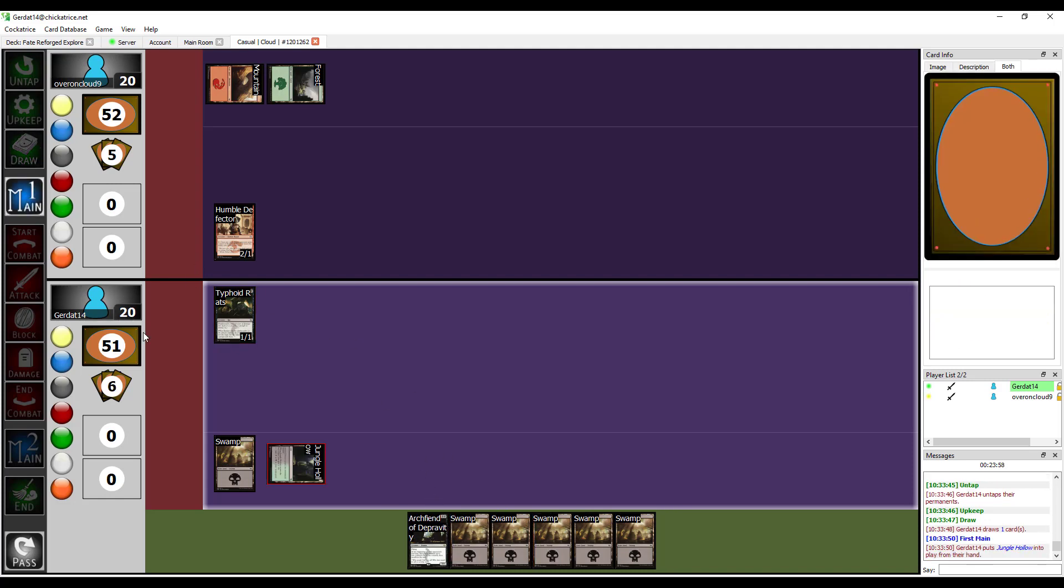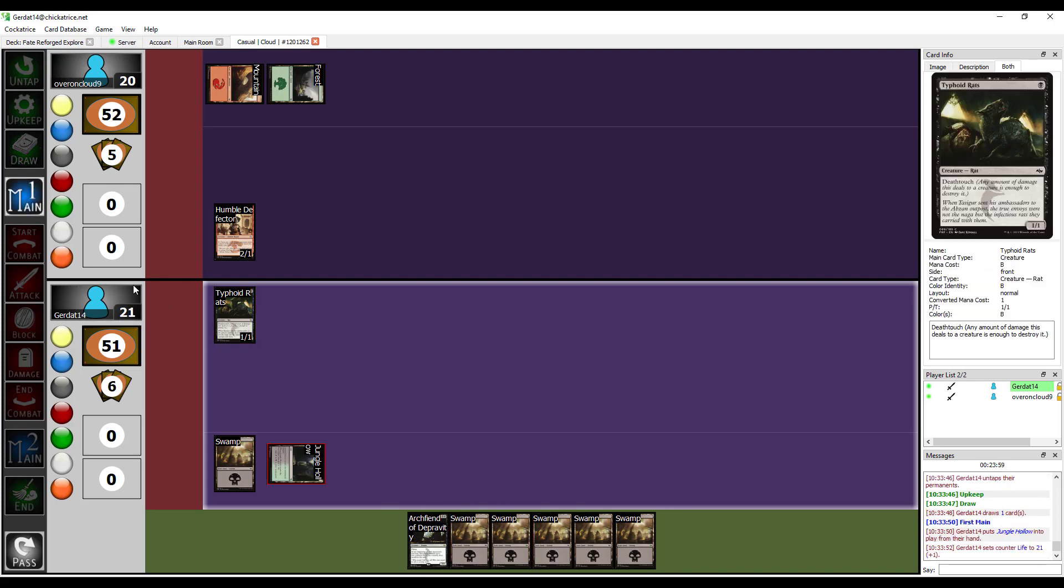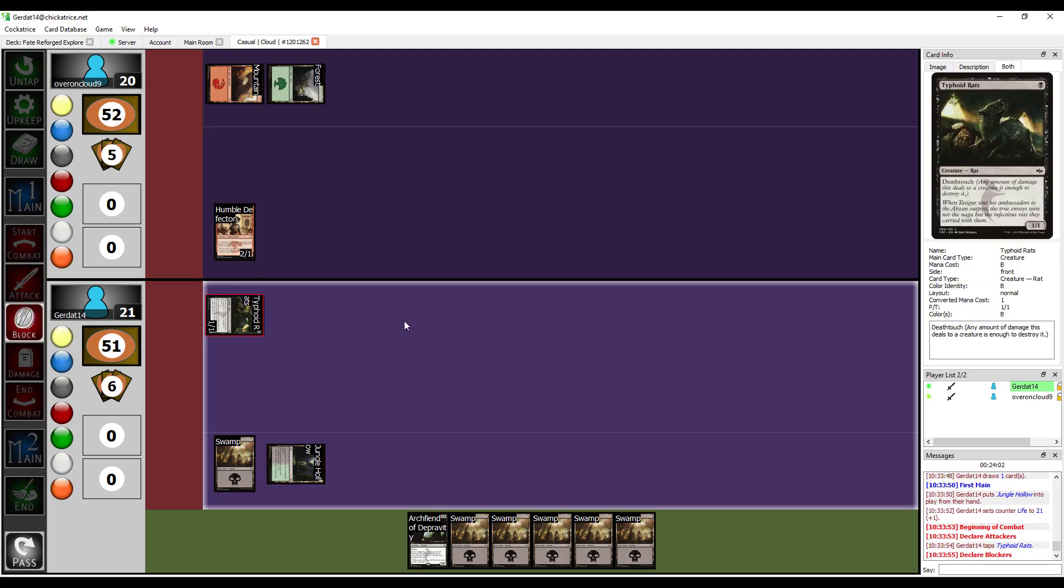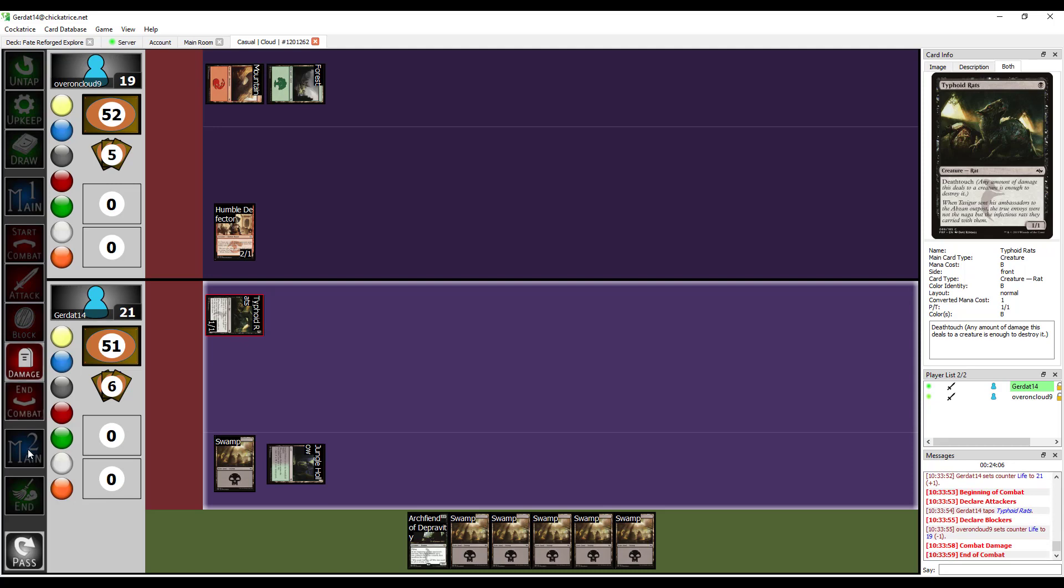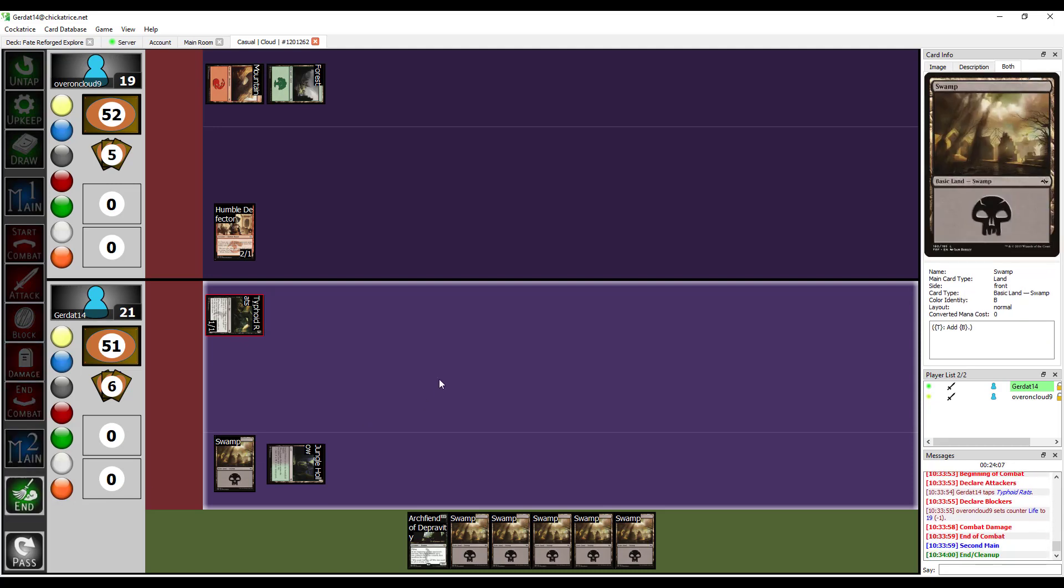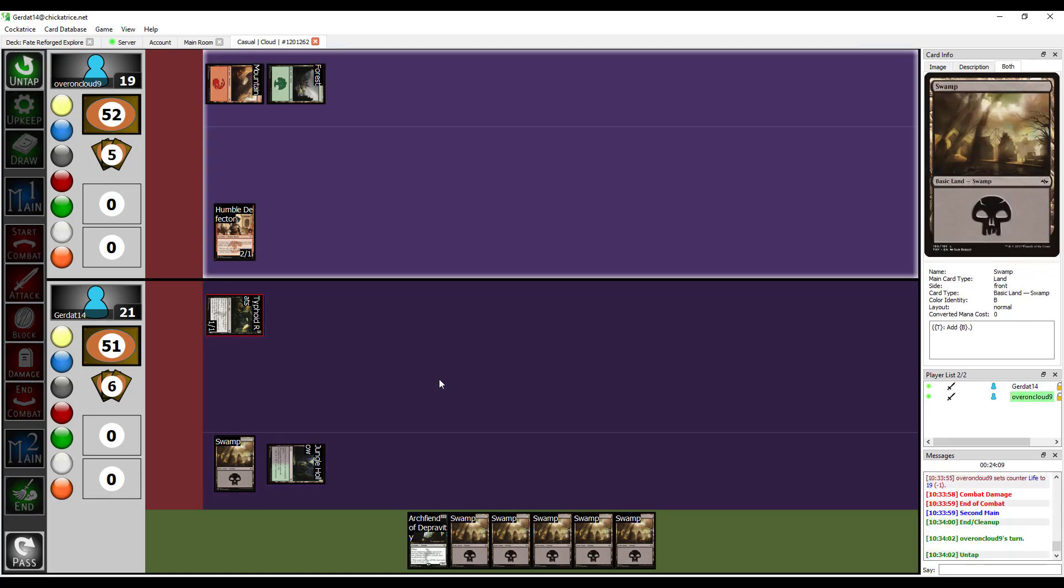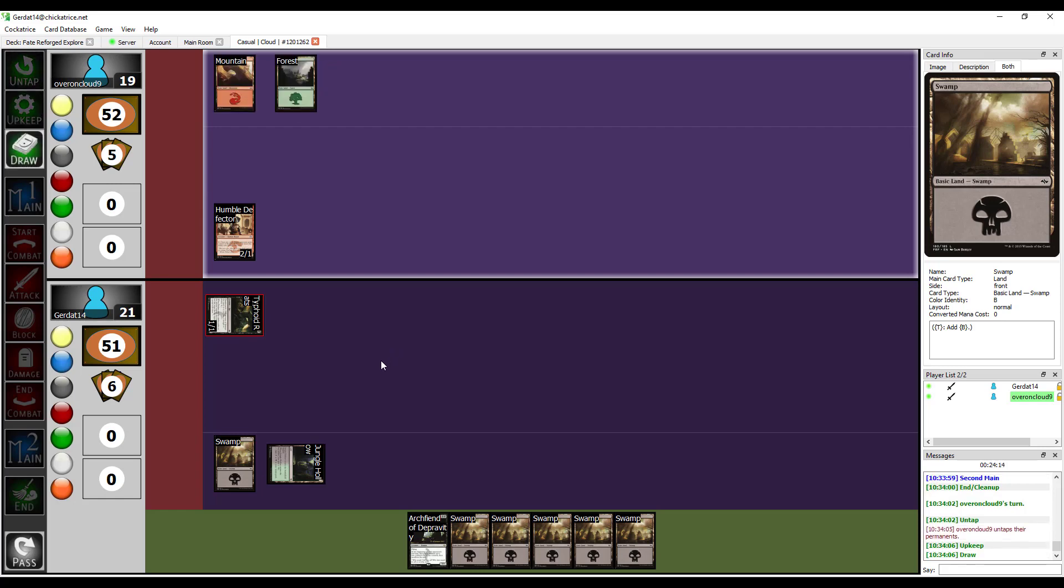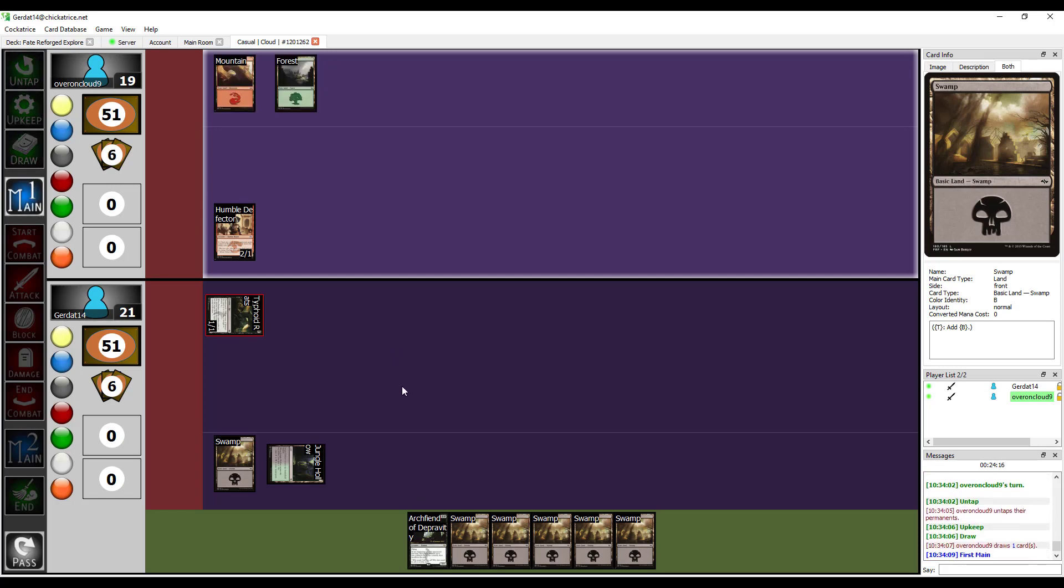I'm going to put down a Jungle Hollow, increase my life, and then I'm going to have Typhoid Rats attack. I ain't blocking that shit. You keep your disease away from me. I'm going to put down a Crucible of the Spirit Dragon.